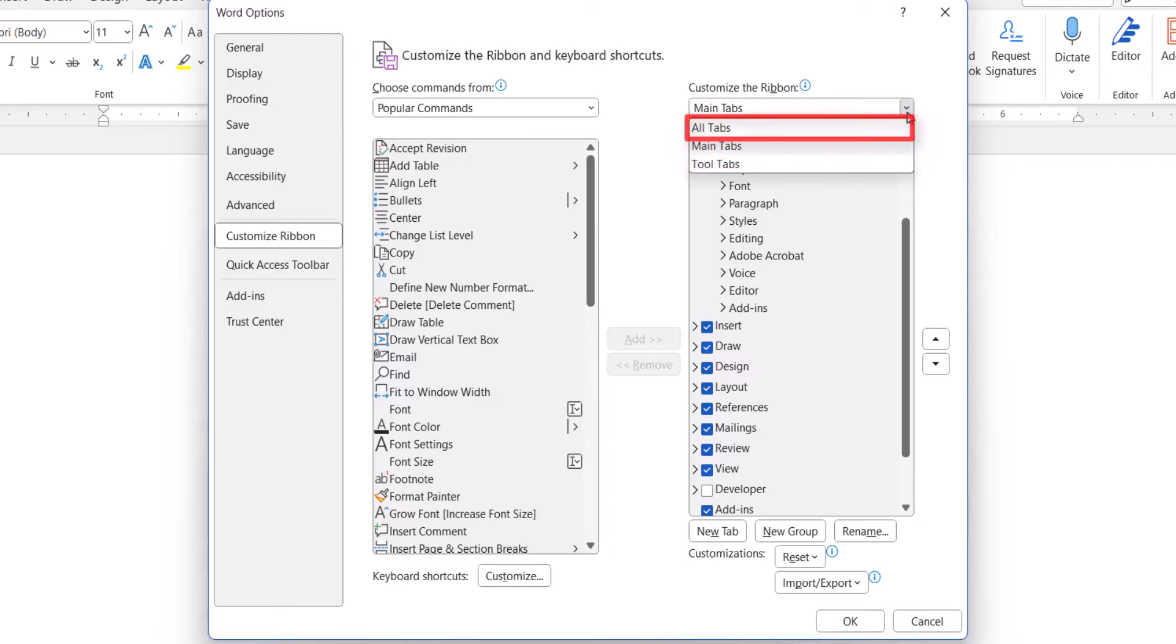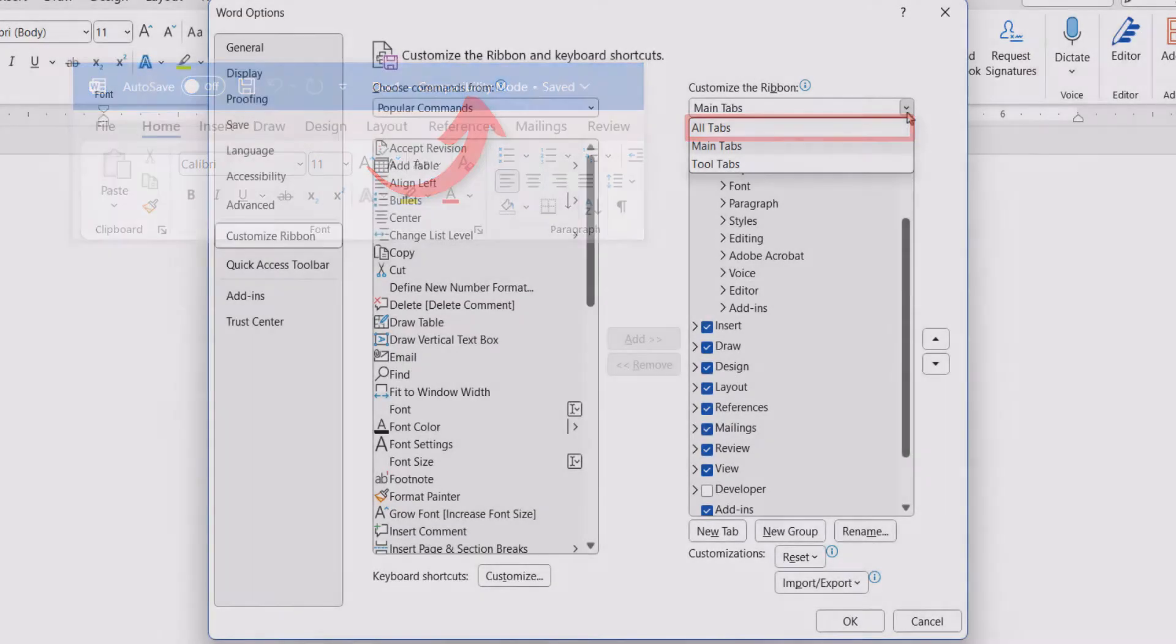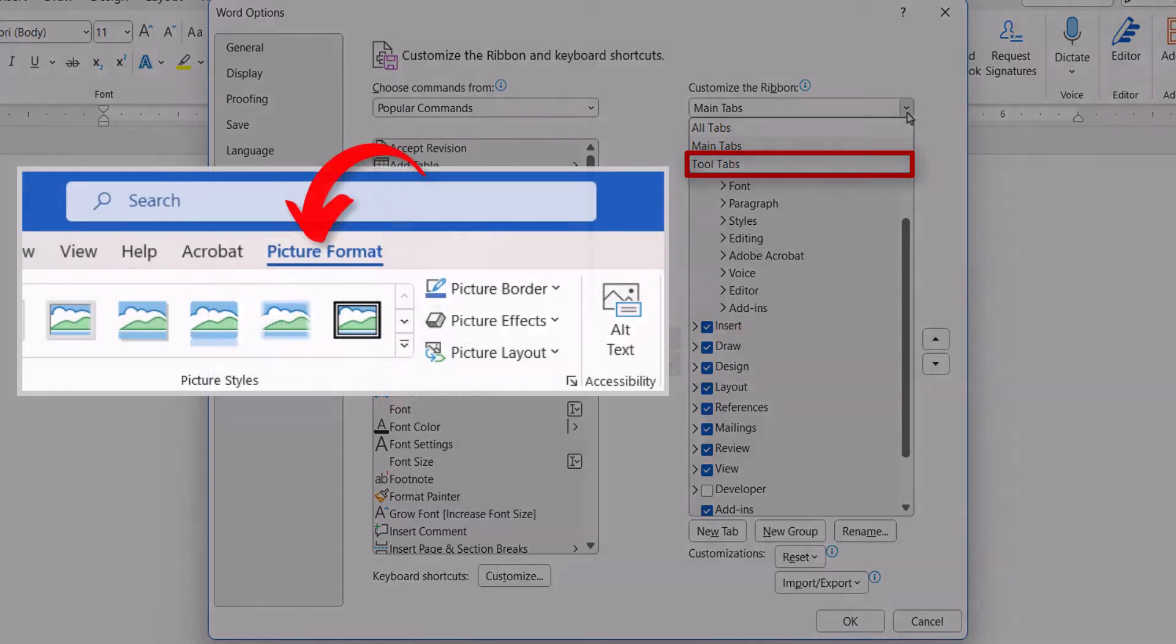All tabs are all the tabs available, including those that appear when Word is operating in compatibility mode. Tool tabs are the contextual tabs that appear at specific times, such as the Picture Format tab that only appears when a picture is selected.